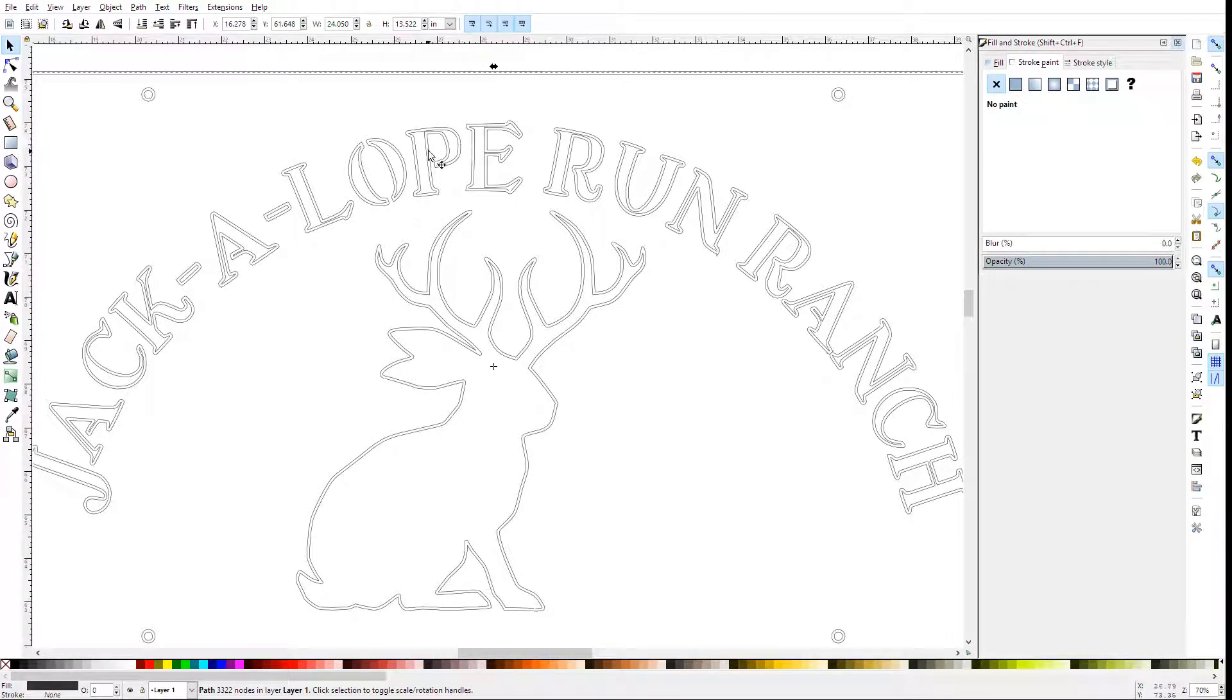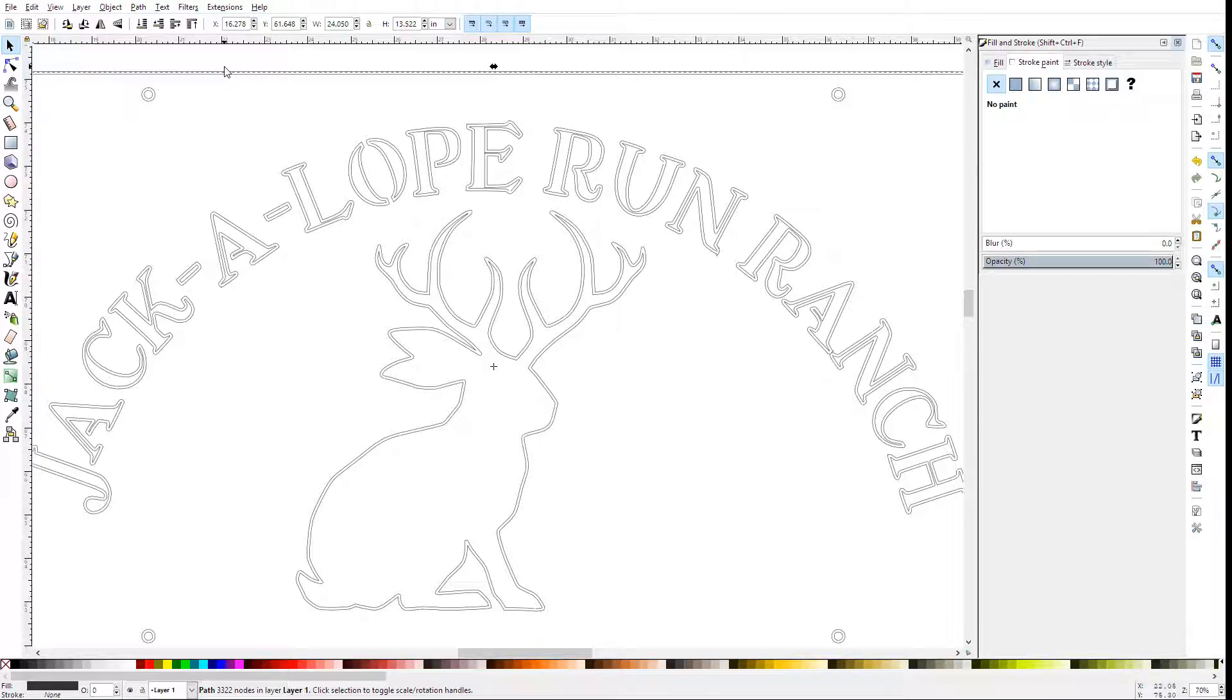So I need to pick, for each one, do I want the inside or do I want the outside of that outline.